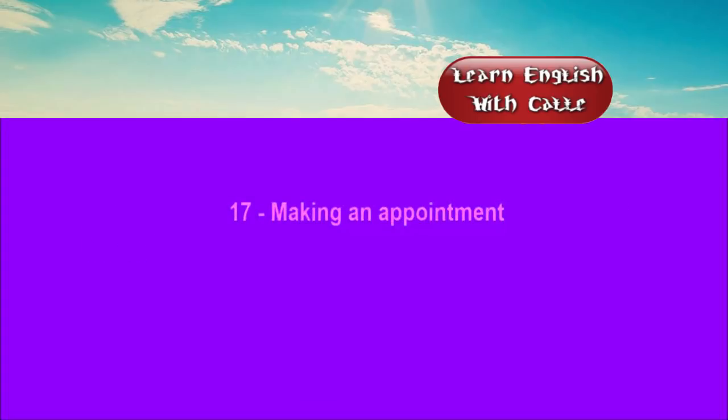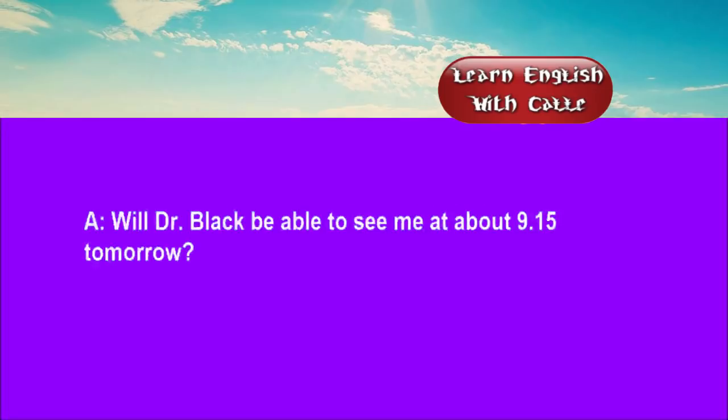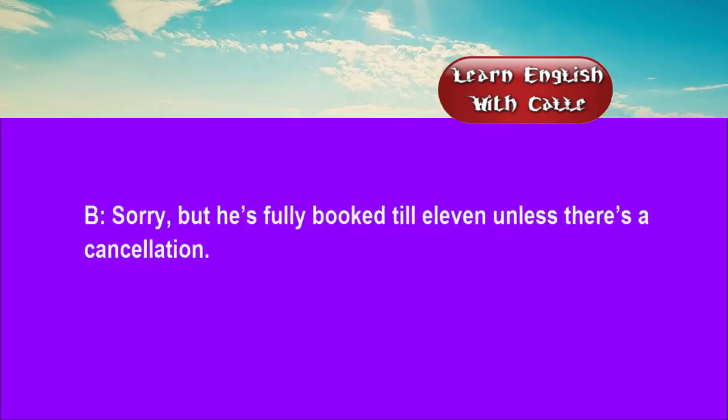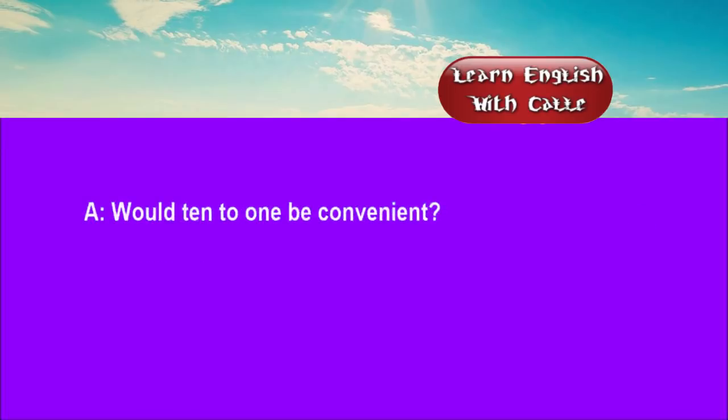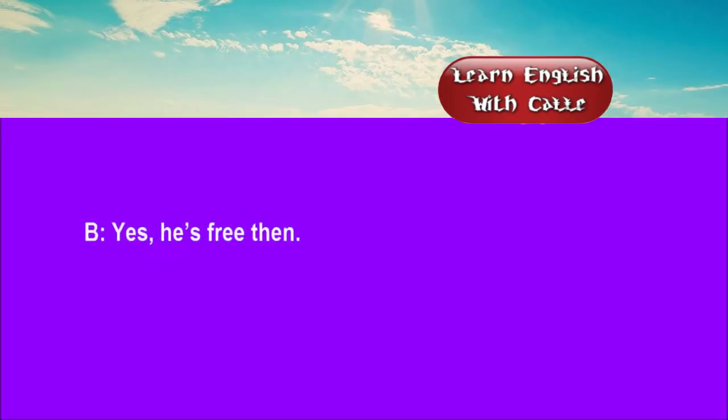17. Making an appointment. Conversations. Listen. One. Will Dr. Black be able to see me at about 9:15 tomorrow? Sorry, but he's fully booked till 11, unless there's a cancellation. Would 10 to 1 be convenient? Yes, he's free then.